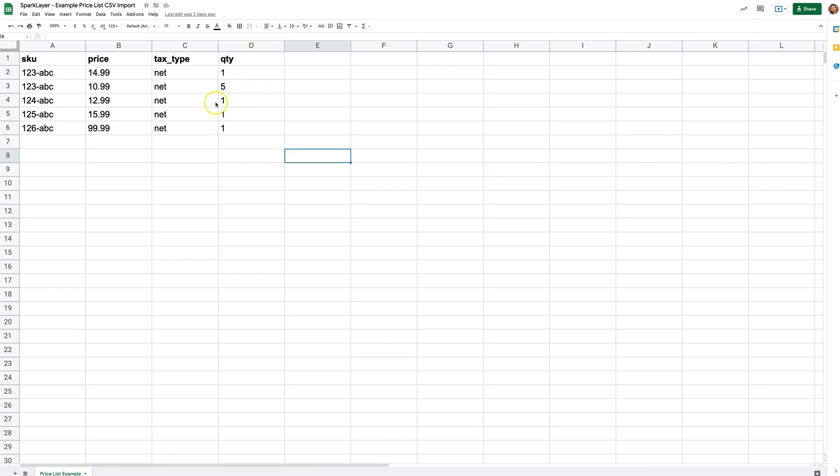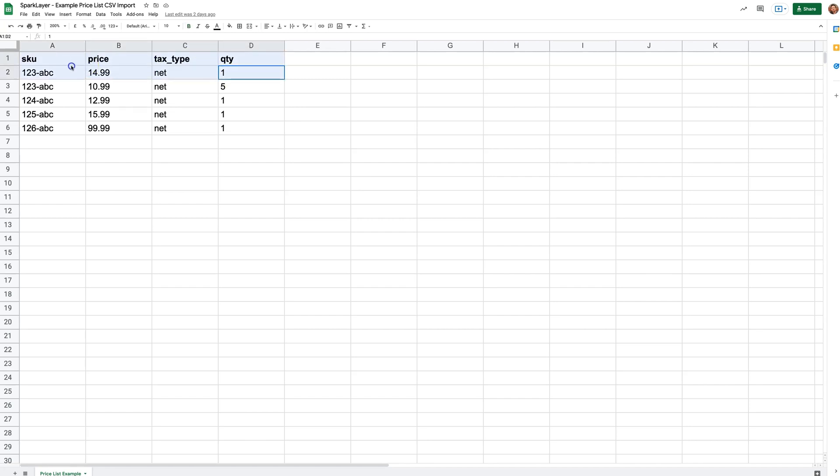In our example here, you'll see four columns: one for the product SKU or product code, one for price, one for tax type, either net or gross, and one for the quantity the price applies to. You can see here that we have set a price for a quantity of one unit of $14.99, and a price of $10.99 for five units.